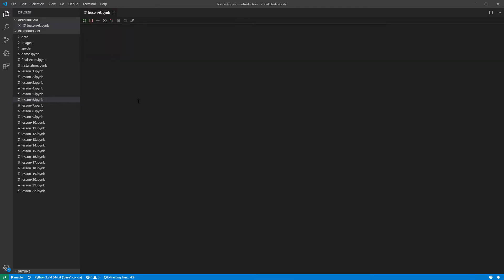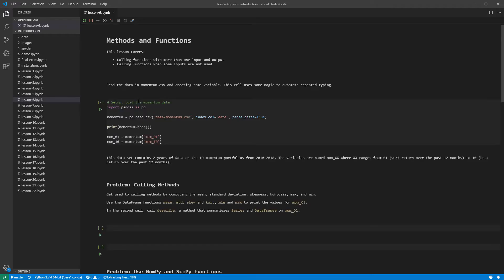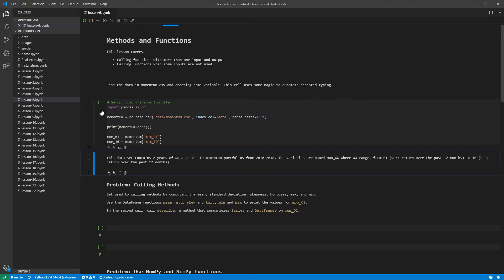This loads the data into a data frame, prints the first five rows, and then assigns two columns, each of which is a series, to new variables. Columns in a data frame are accessed using dictionary-like syntax, where the key is the column name.